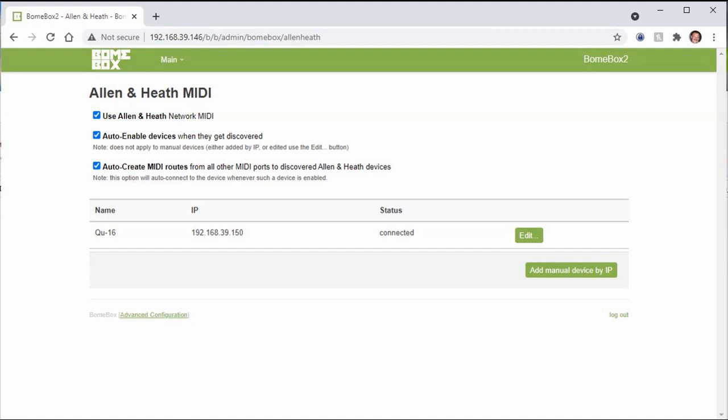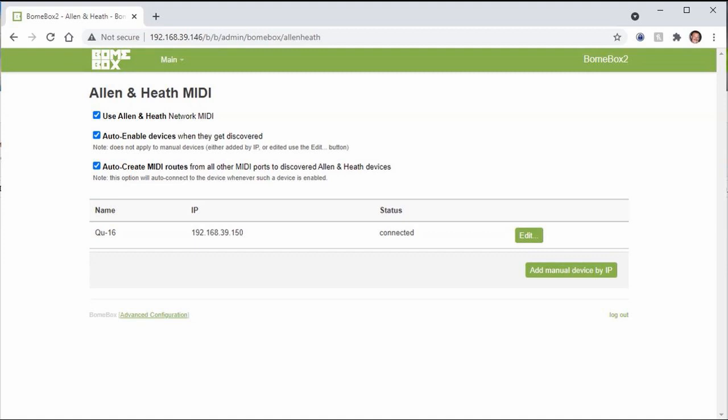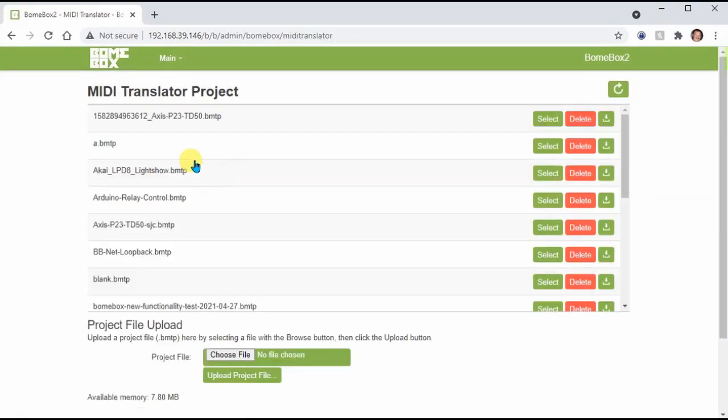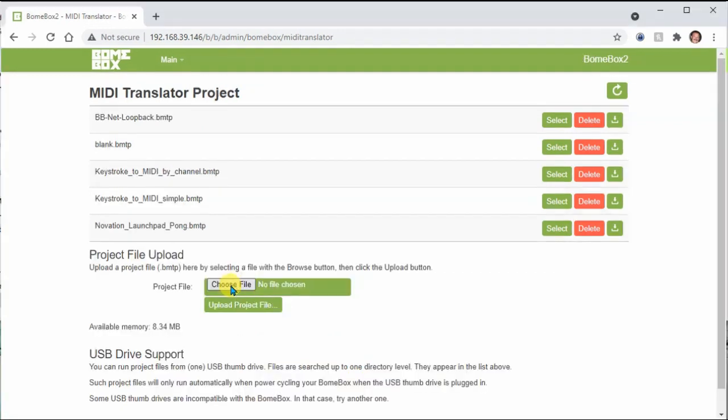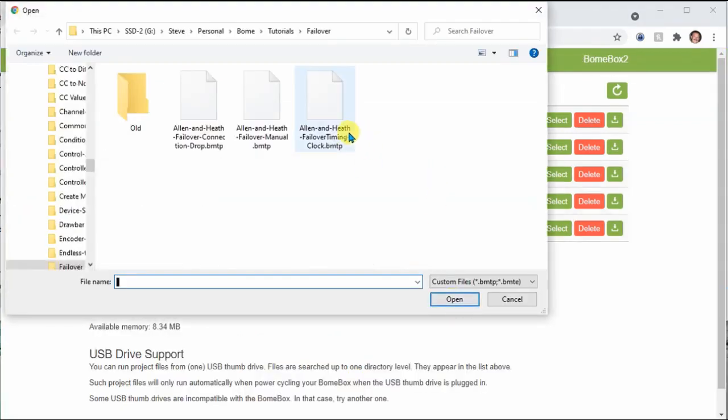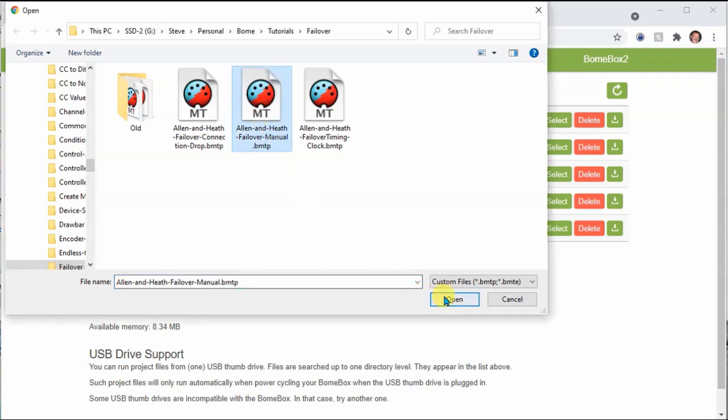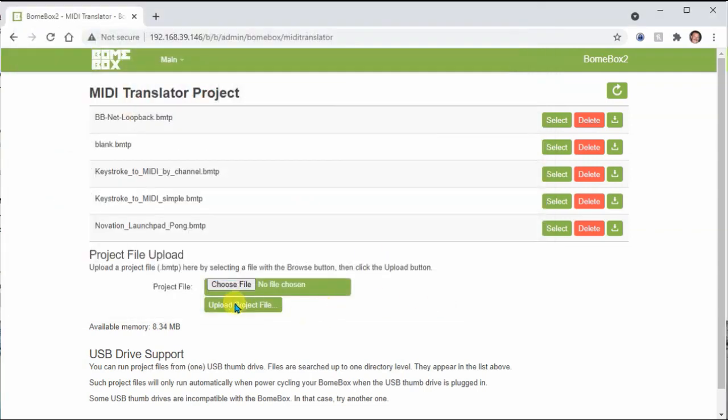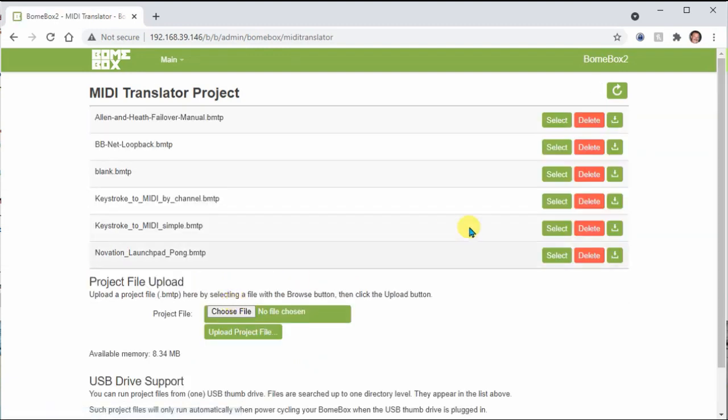Now go to the MIDI translator page and upload the switching project file. I select the project file that I want to upload and then click upload. Once uploaded, I select the project file in the list to start the project.